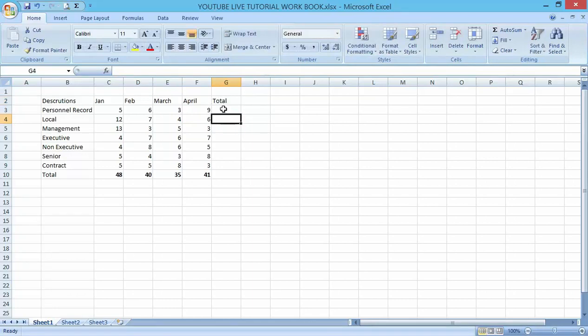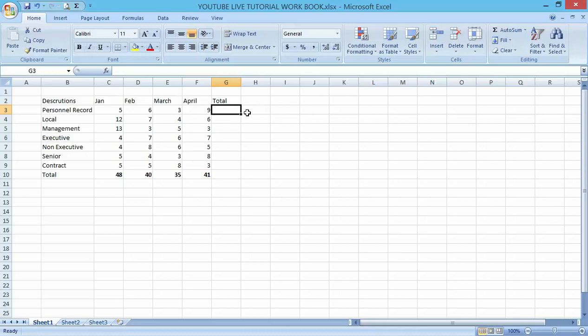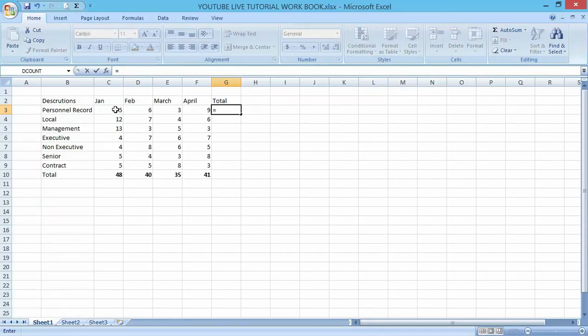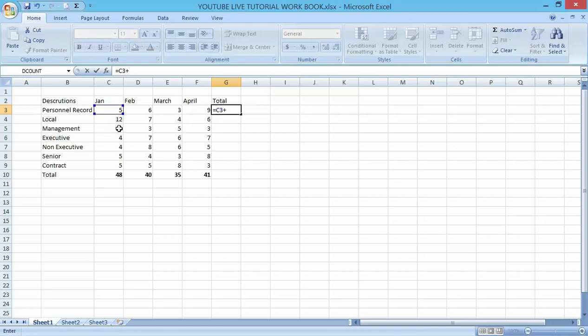Let me make the reference in this column as well. Type equal to, click on the first value, press plus, click the next, because I'm making the referencing on each row.